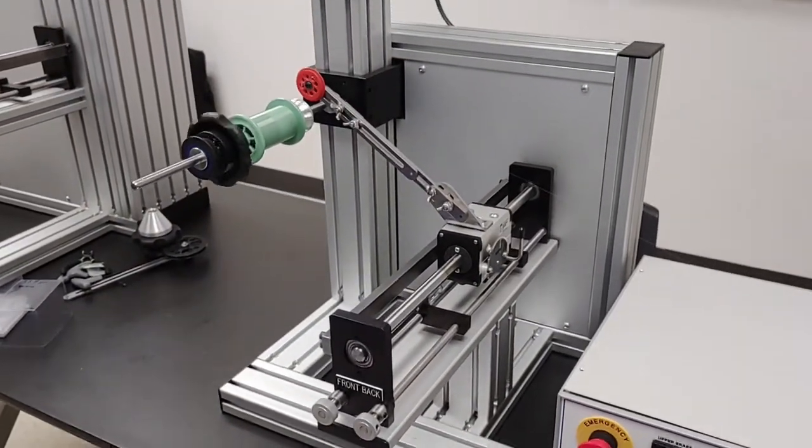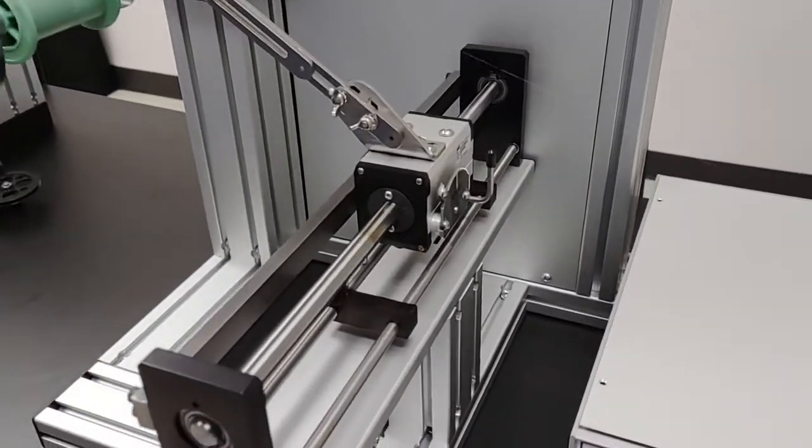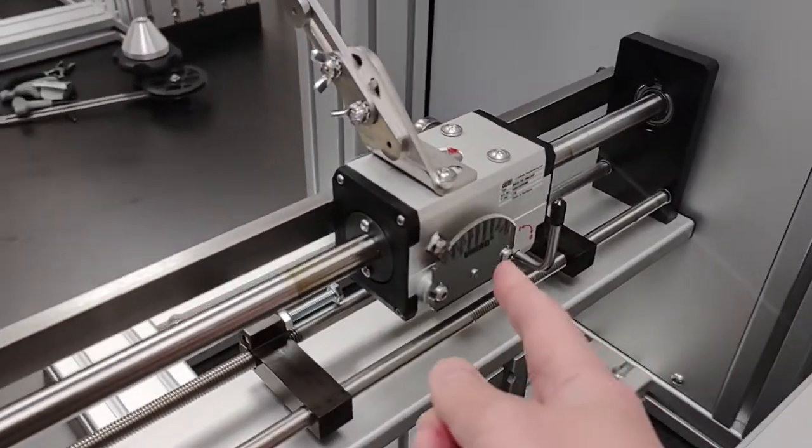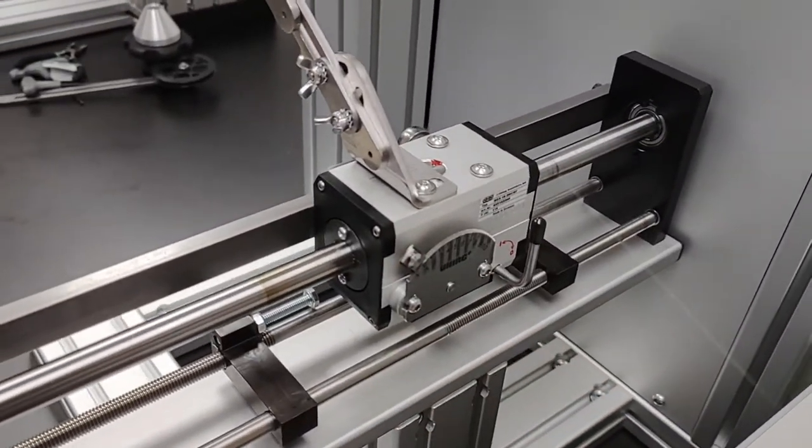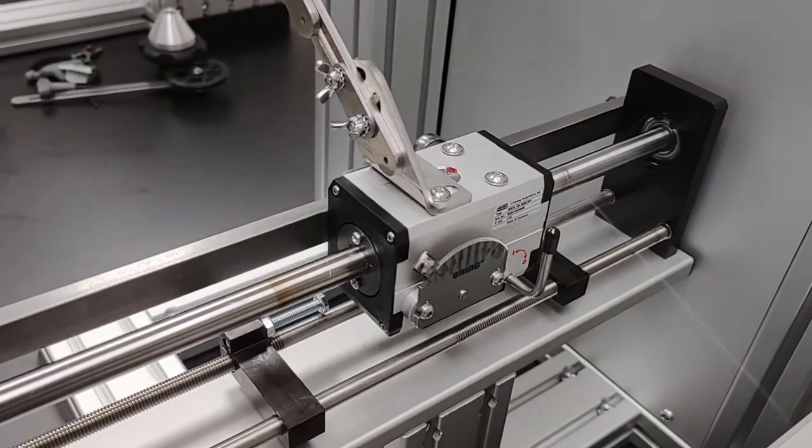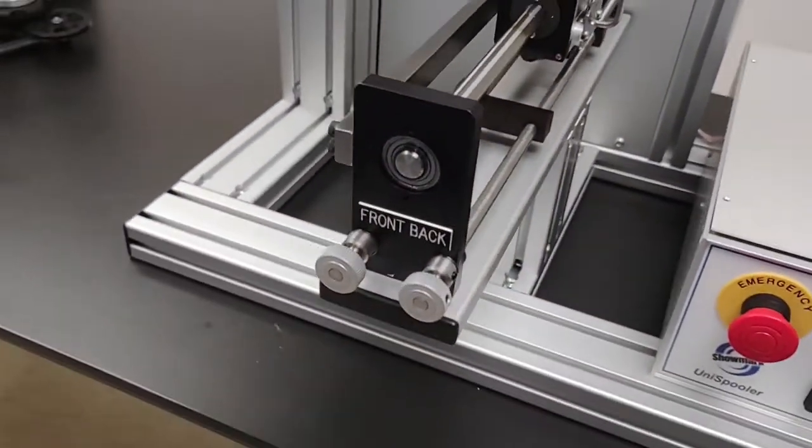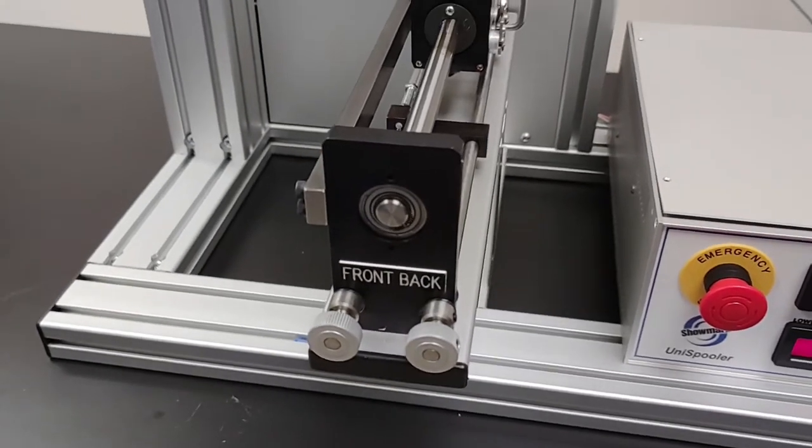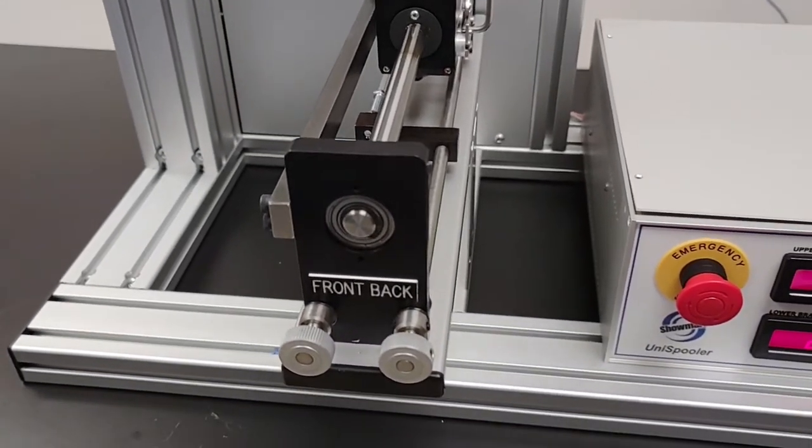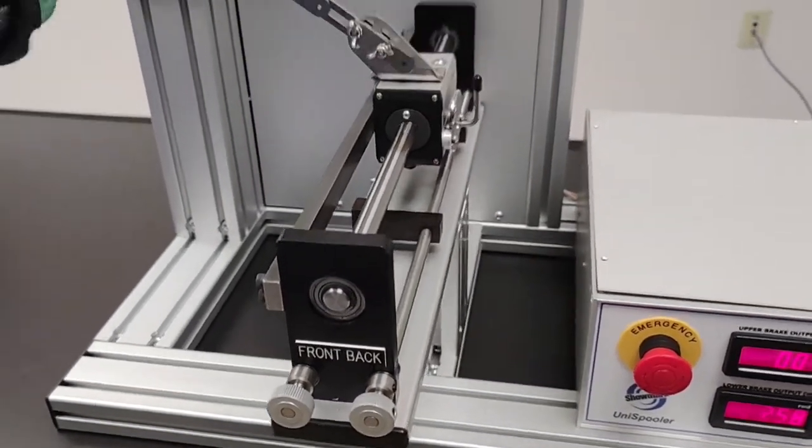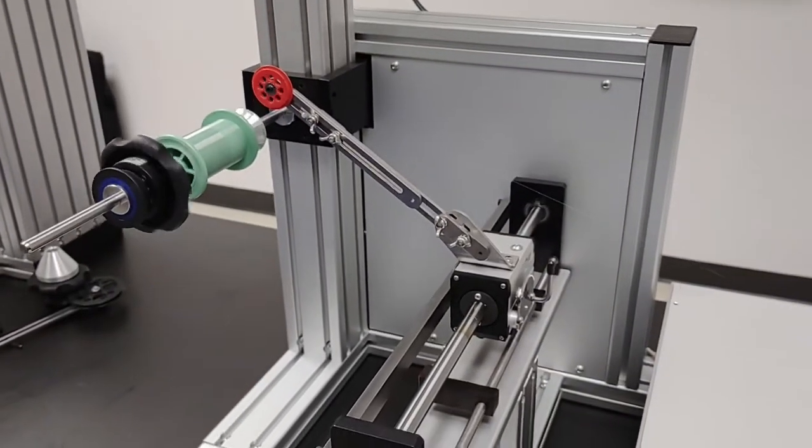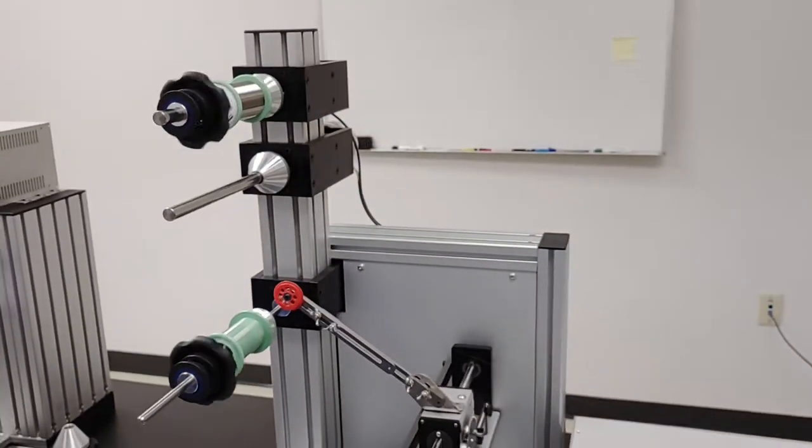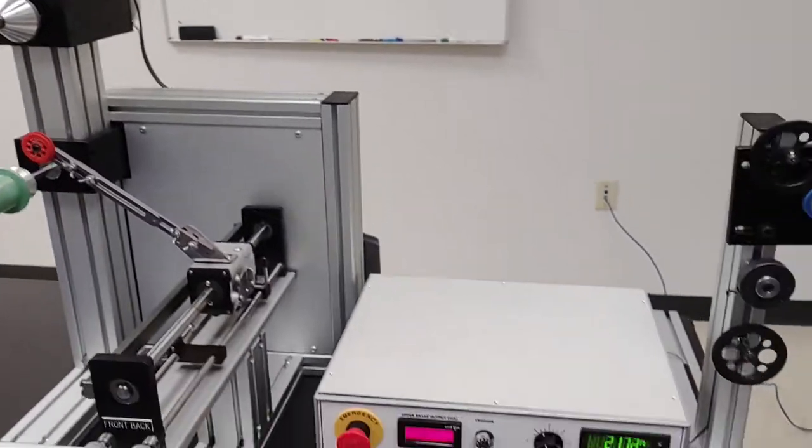On the traversing unit you may be familiar with it but just in case I want to point out that here we can adjust the winding pitch onto the new spool, and these two knobs adjust the turnaround points of the traverse to match the flange positions of the spool that you're winding onto. So far so good.